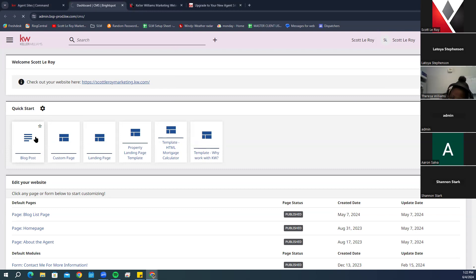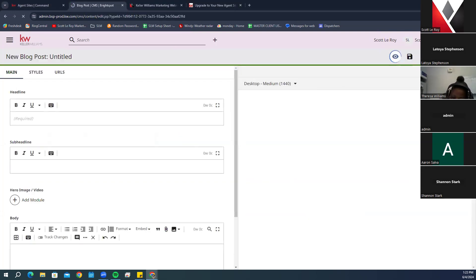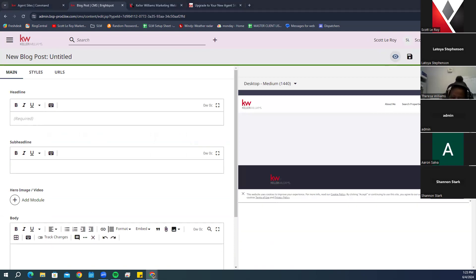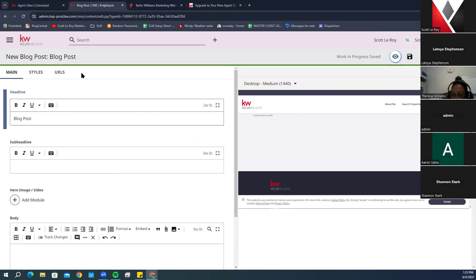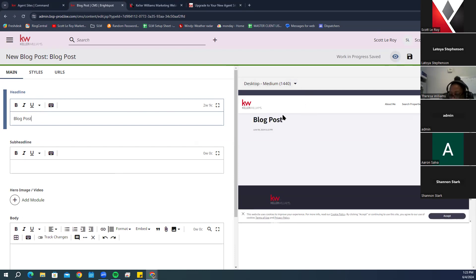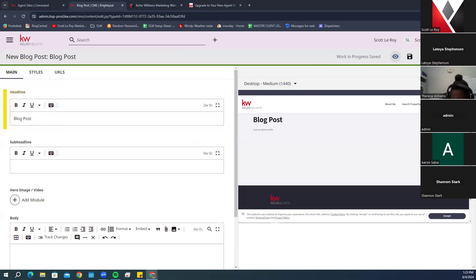In the quick start box area you have a few quick start buttons. The first is Blog Post. Over in the Default Pages section, we're going to click on the Blog List page.